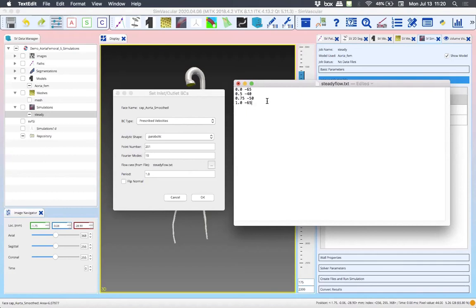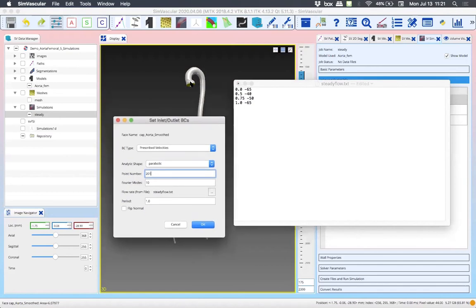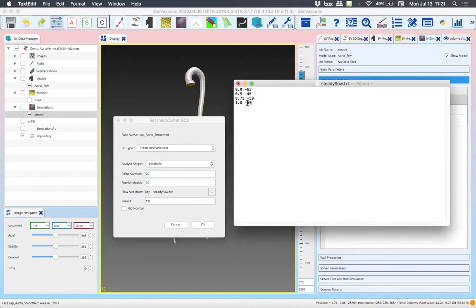The inlet and outlet boundary conditions should be as physiologically relevant as possible, and this data usually comes from some kind of clinical measurement — maybe something doctors made with a catheter placed into the blood vessel. Also note that all the flow values are negative. This is because the blood is flowing into the aorta, but this cap has an outward-facing normal vector. So in order to make blood flow into the vessel in our simulation, we use the negative sign. This can be steady or pulsatile, varying the times and values, and usually comes from clinical measurements.